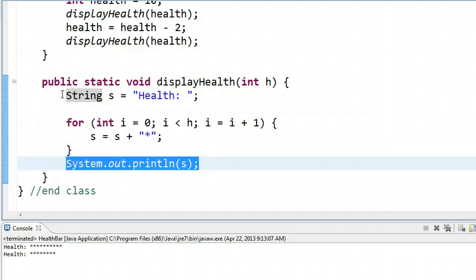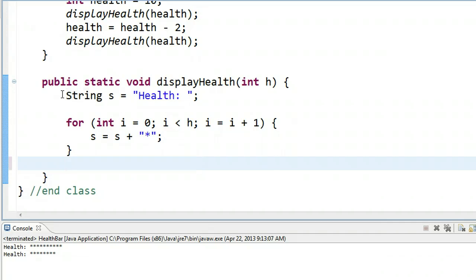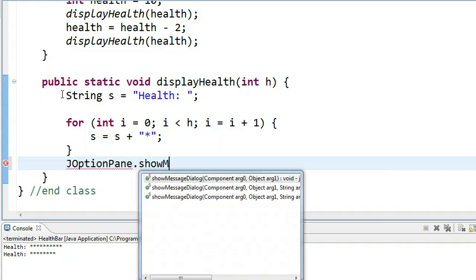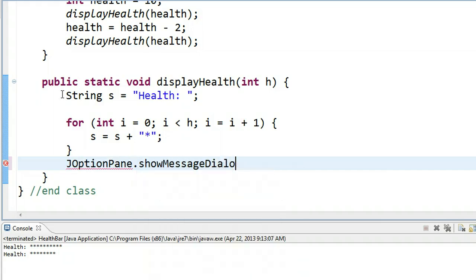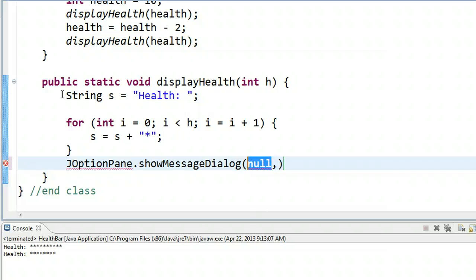In doing this, we can now use this string variable s with a GUI. So I can do now, JOptionPane.showMessageDialog. Right now, our component is null. We don't really need to know too much about what this does. And then here, we put s.